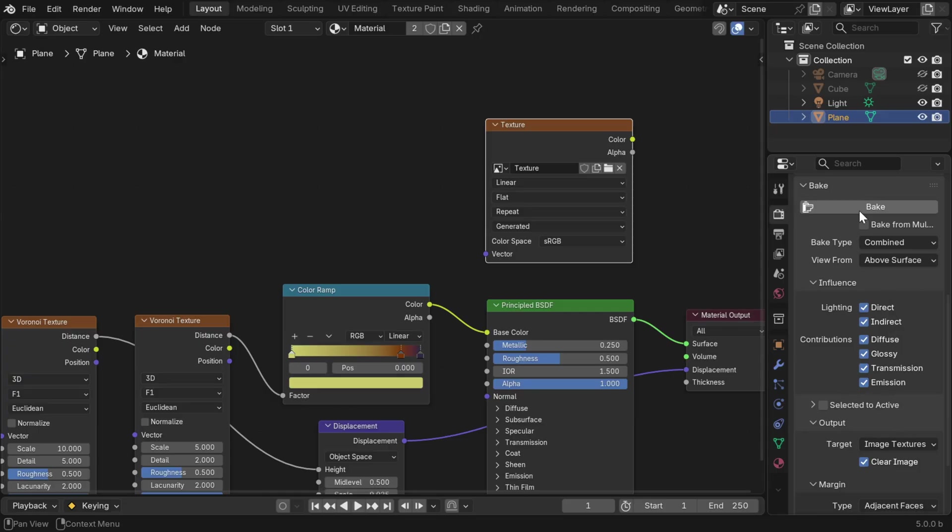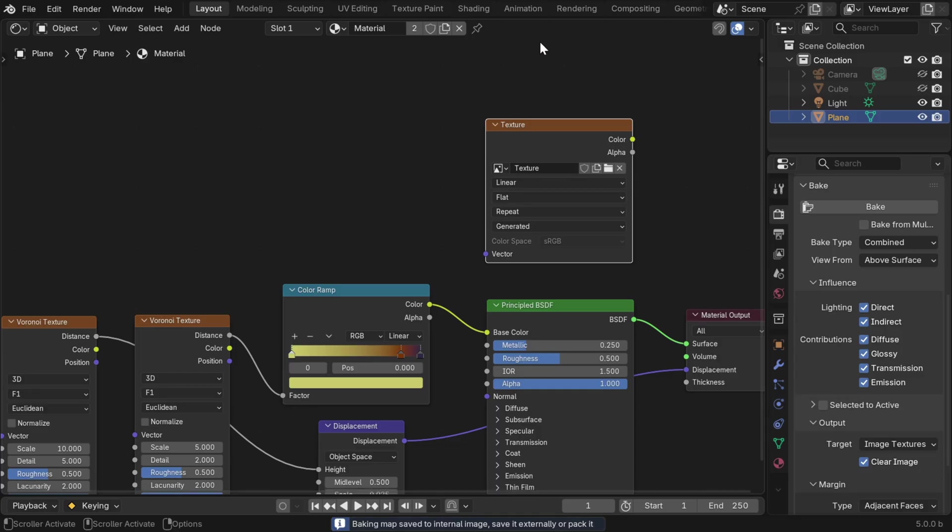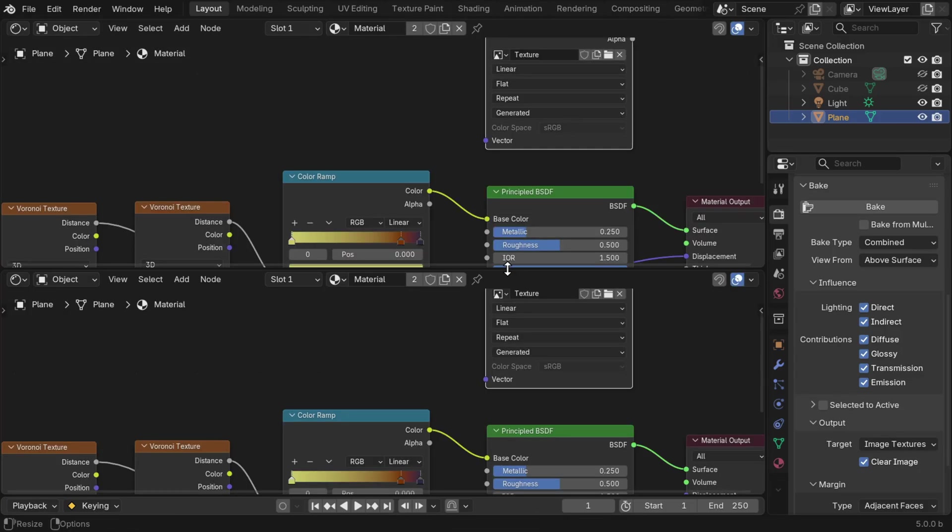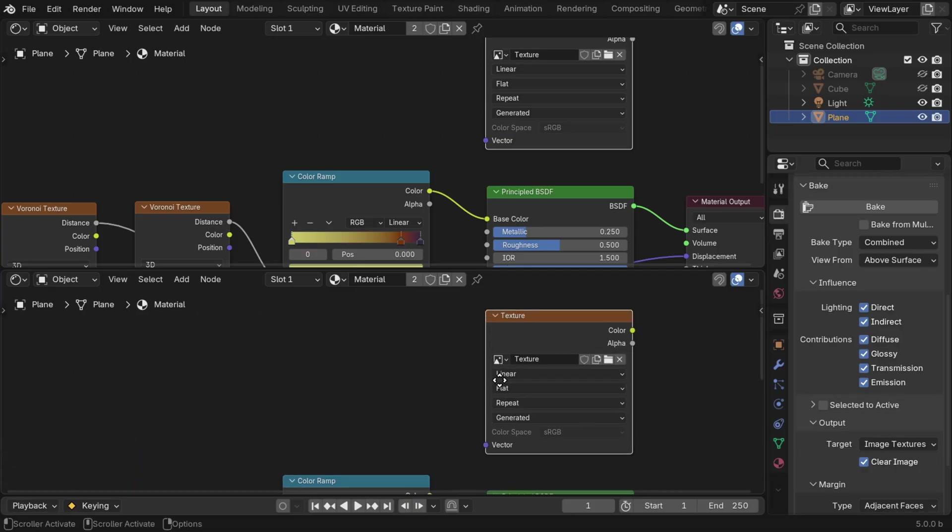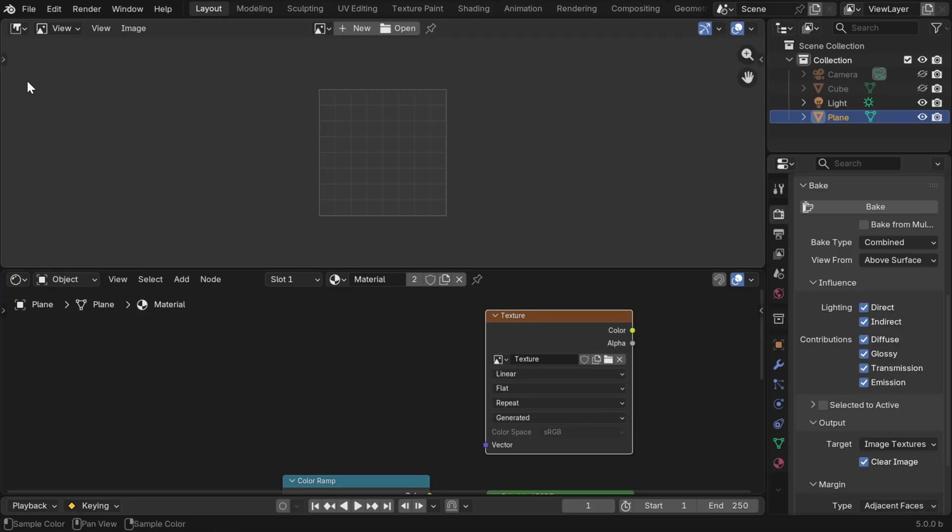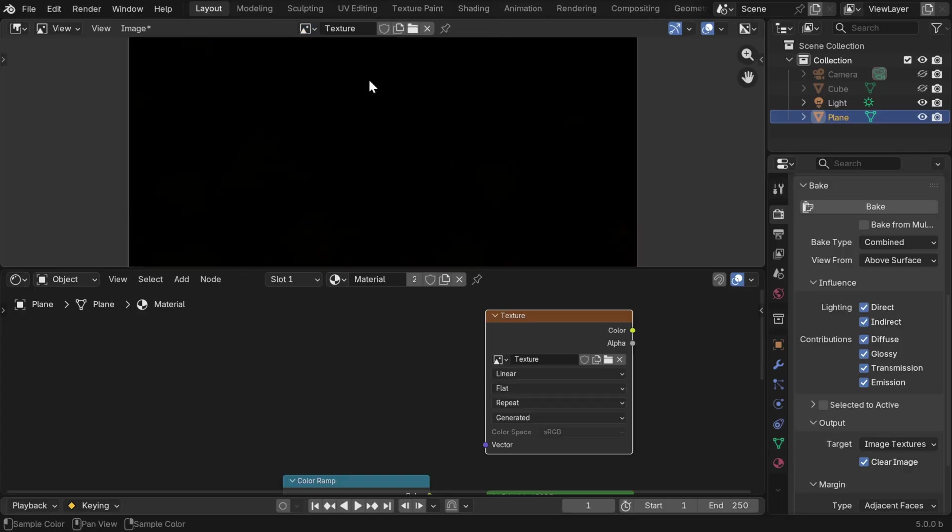Now we can start the baking process, and the progress is displayed here. It depends on the resolution and the number of samples. Once it is complete, we want to see the output. So let's divide the screen into two parts. We have the shader editor here, and in the upper section, we'll open the image editor. Then we have to select the new image, which we have named as texture.